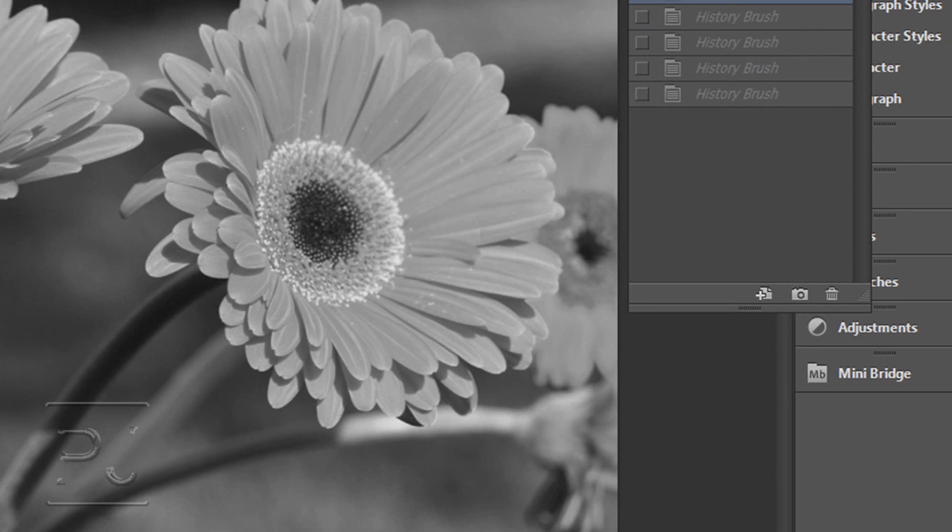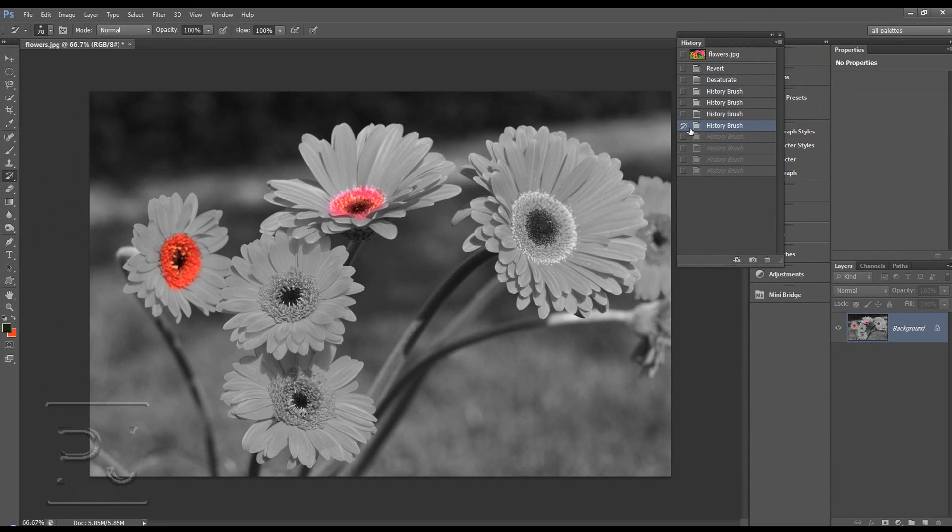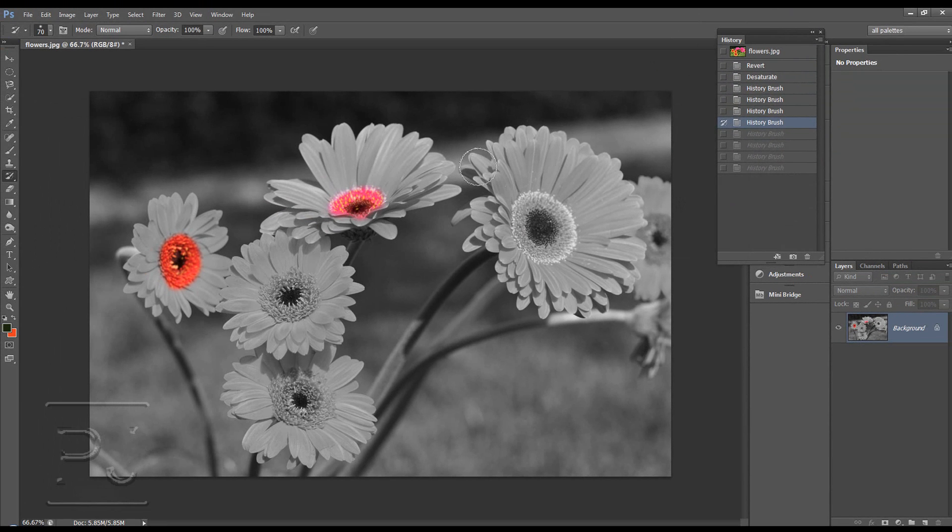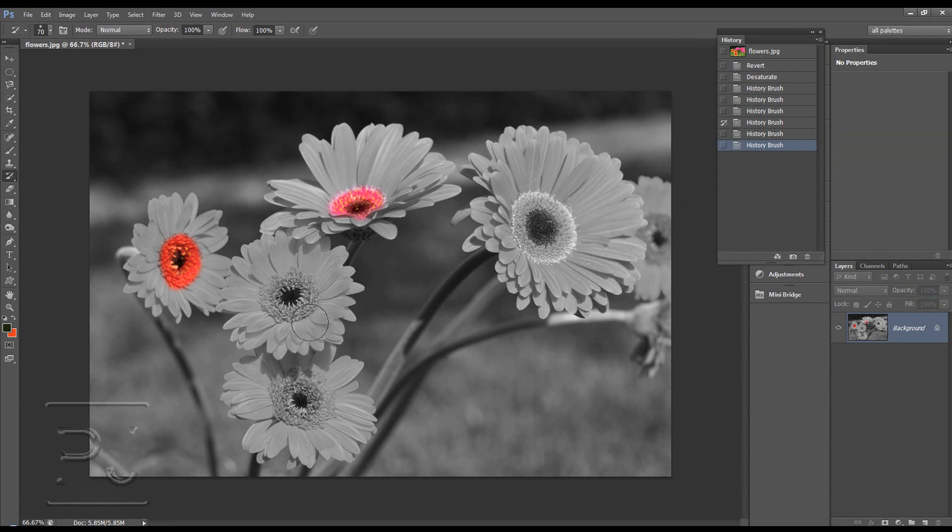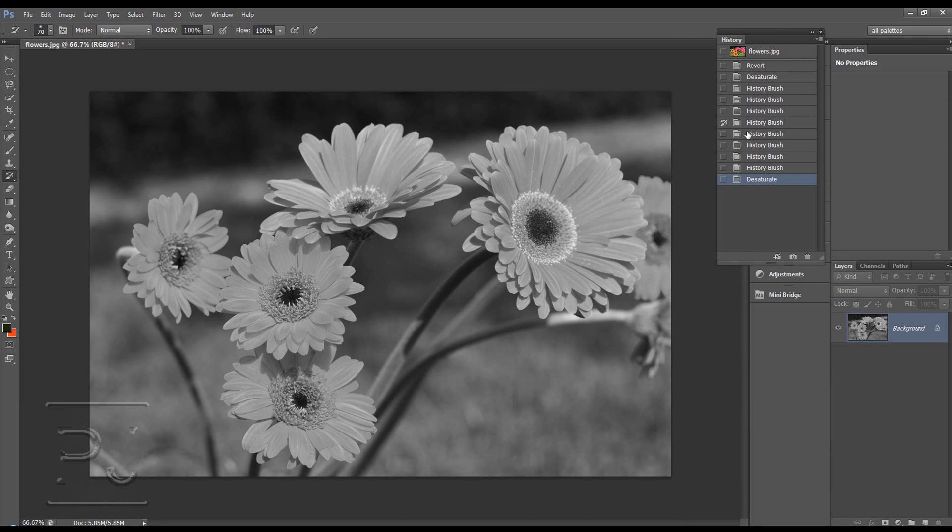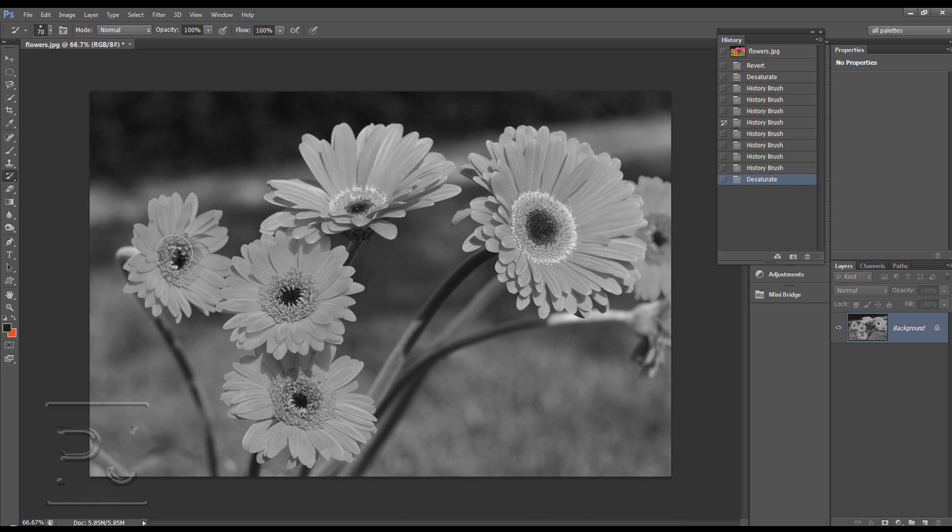It's going to remember the image as it was here. So basically we can't go backwards no further. So if I paint with the history brush, it won't let me go back any further to the original image because we haven't set it to there. If I now desaturate, the only thing it's going to let us paint color back into is what was there at that state when we checked that box, which was only those two middles of those flowers. So as you can see, anywhere I paint it's only going to bring it in from those two middles.